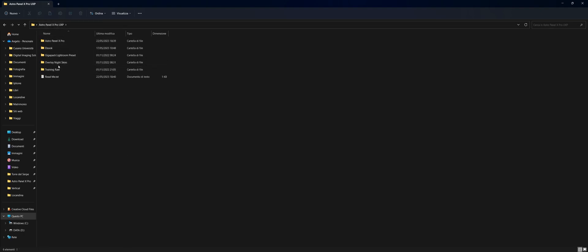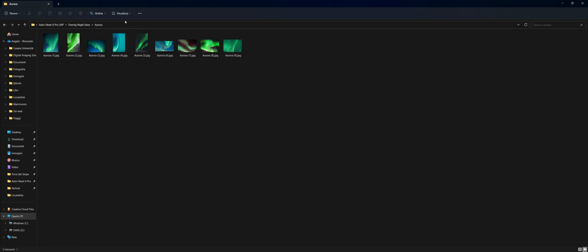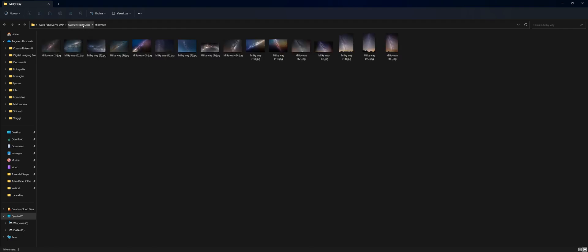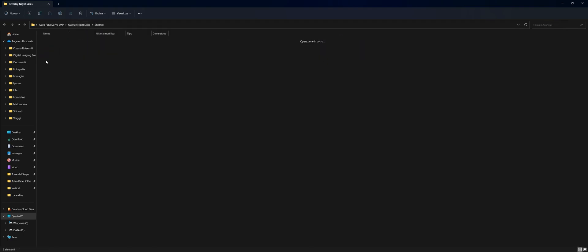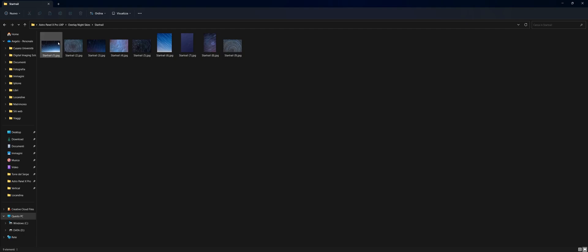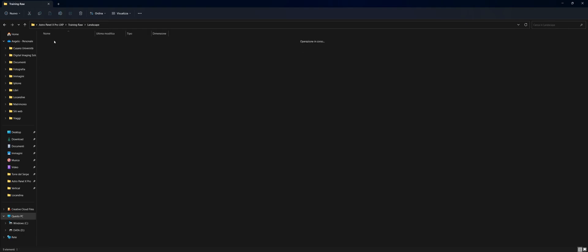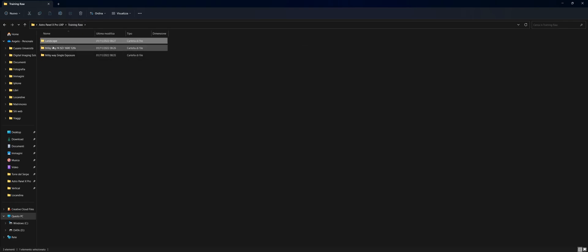You will find overlays in JPEG and PNG format of sky and night sky to use with your photos. To make the best use of them, you will need to overlay one of these on the layer above your photo in Adobe Photoshop CC. With purchase, you will find dozens of raw files to train you during post-production in Adobe Photoshop CC with AstroPanel X-Pro.